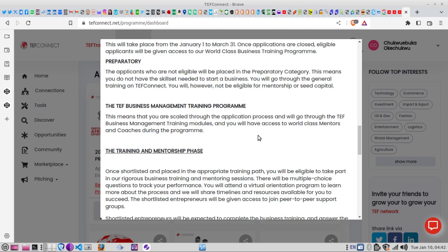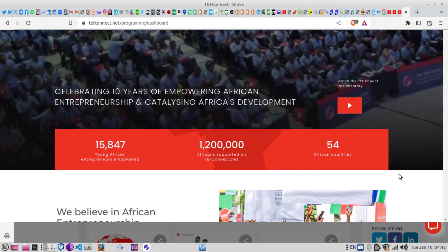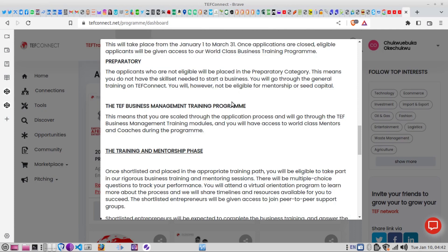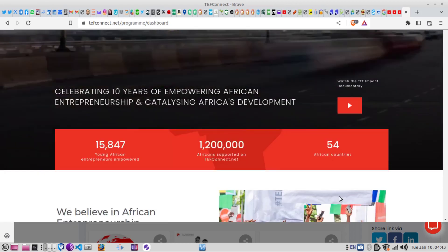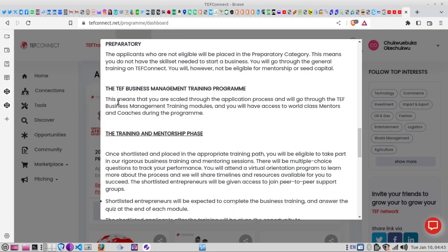Eligible applicants will be given access to the world-class business training program. If you are not eligible, you'll be placed in a preparatory category where you can still utilize the skill set in other areas, but it means you don't yet have what they are looking for. This program is targeted and aims to help a specific number of entrepreneurs. As you scale through each phase, you'll be taken through the business management training program.